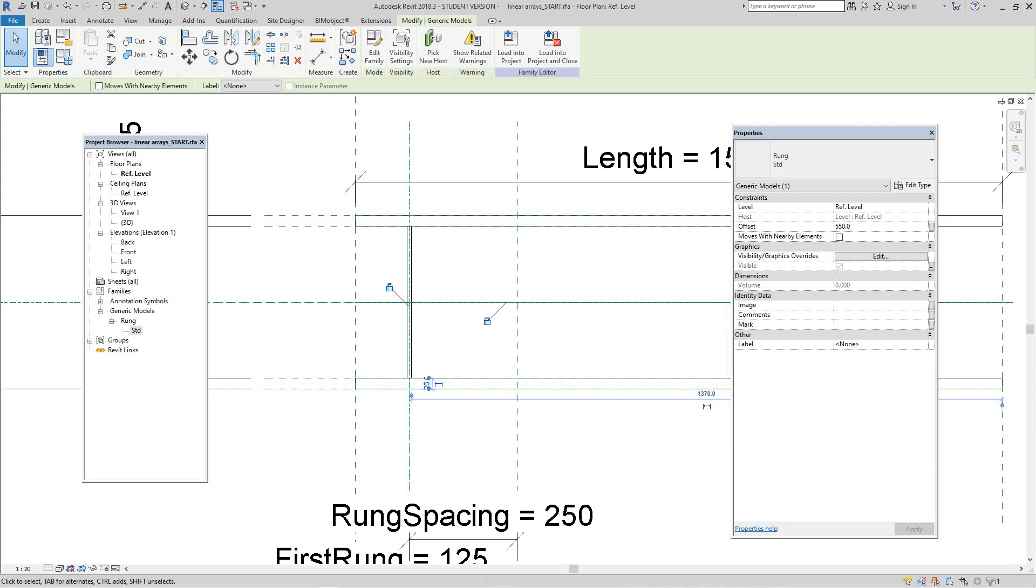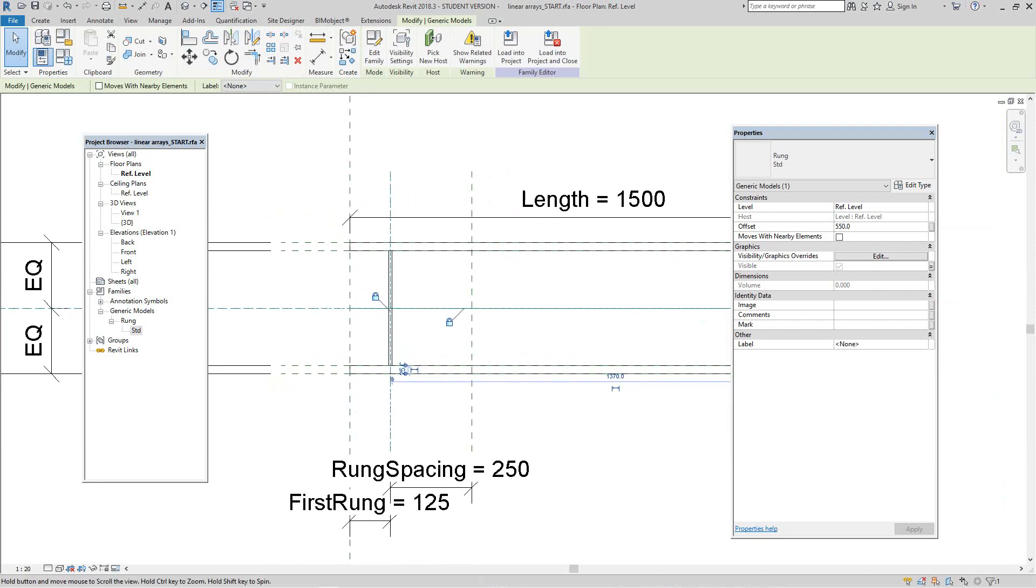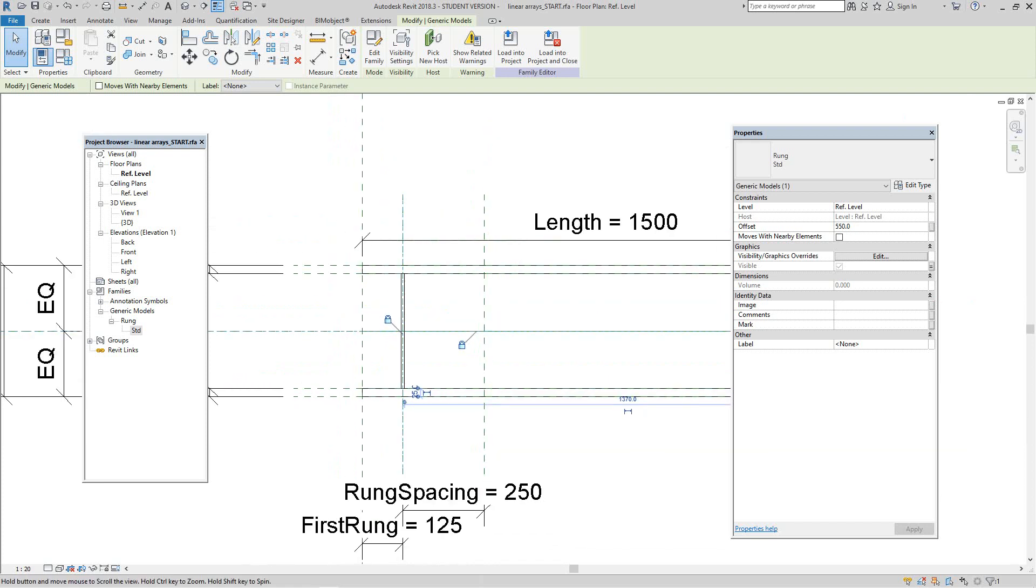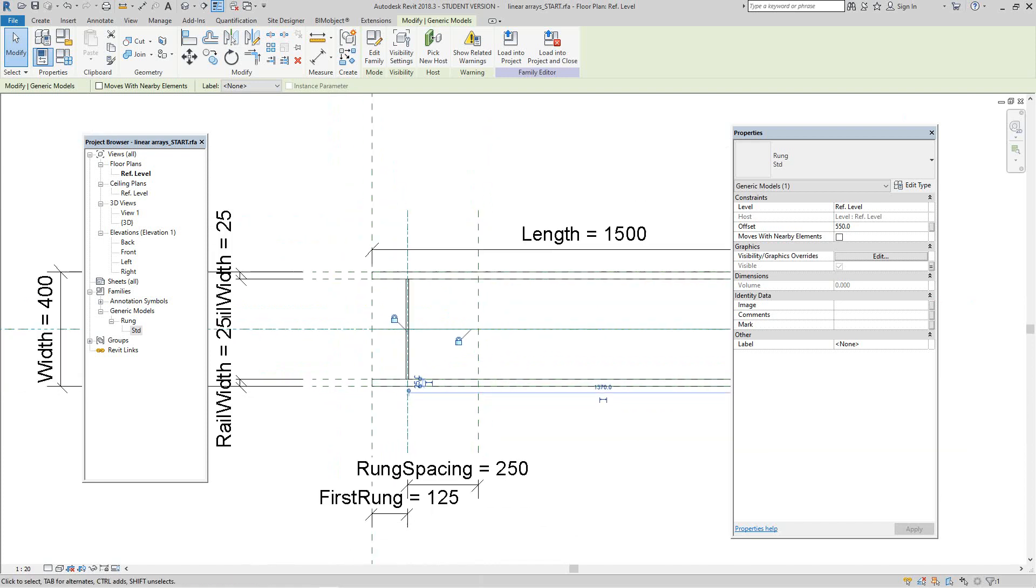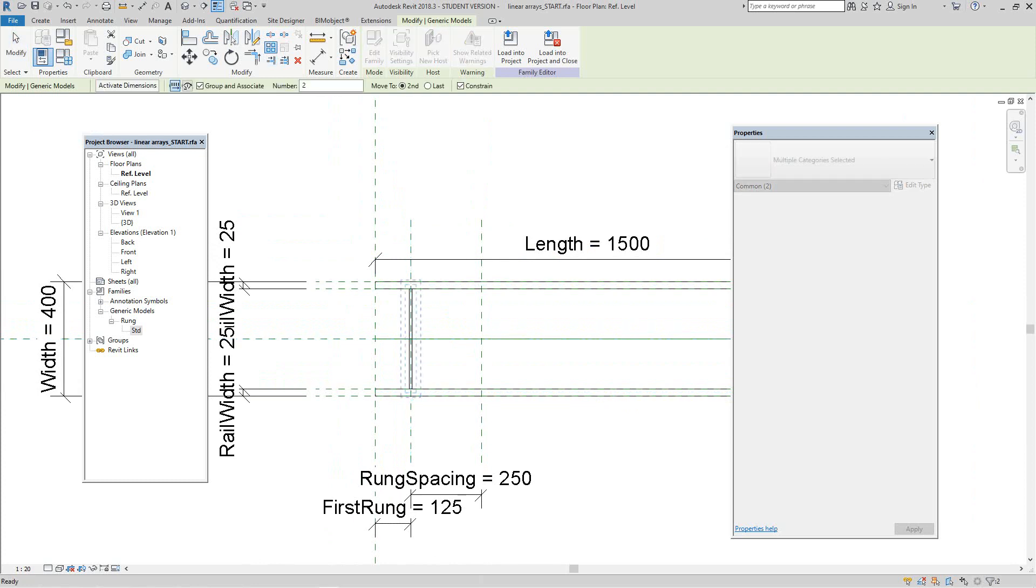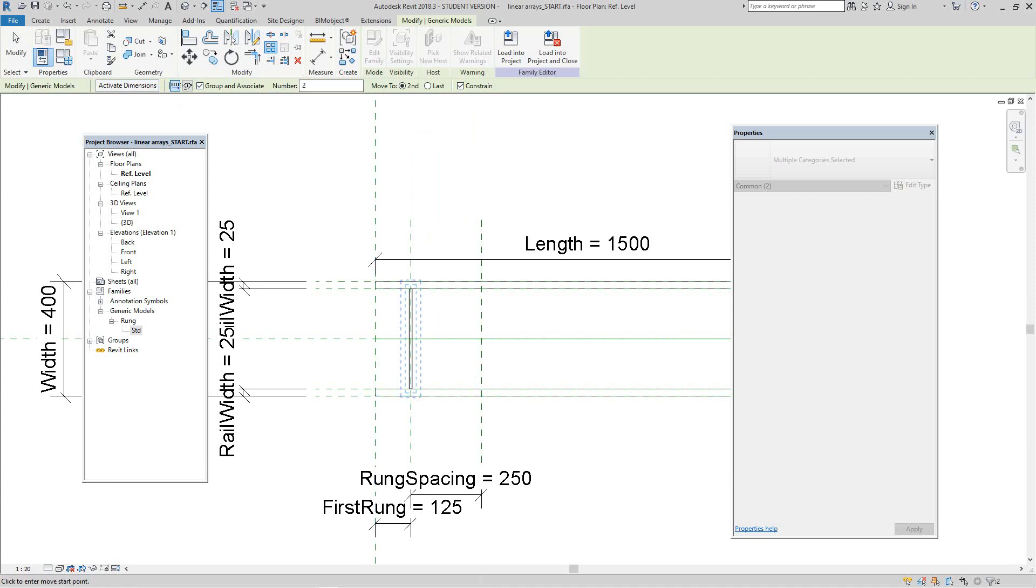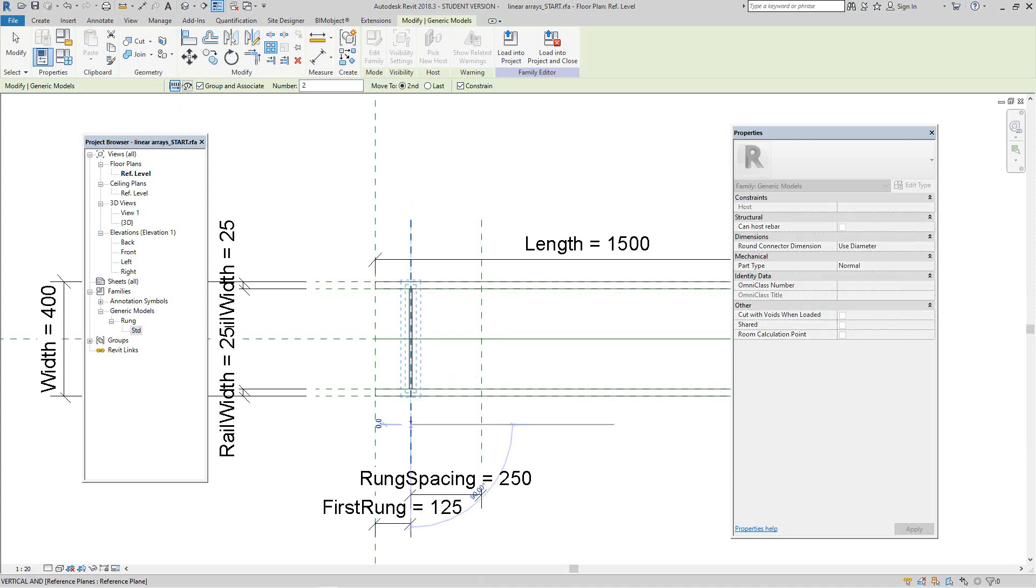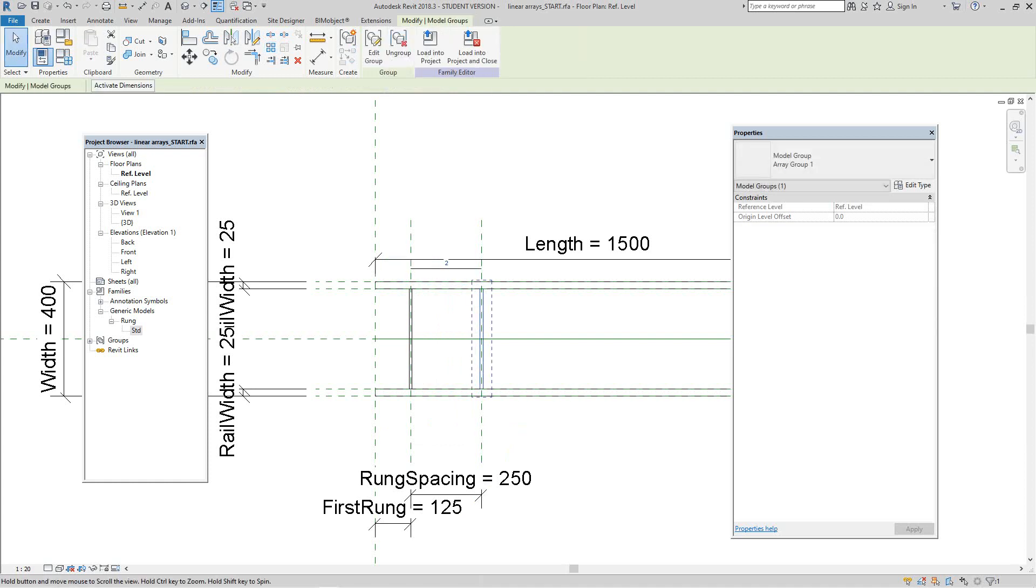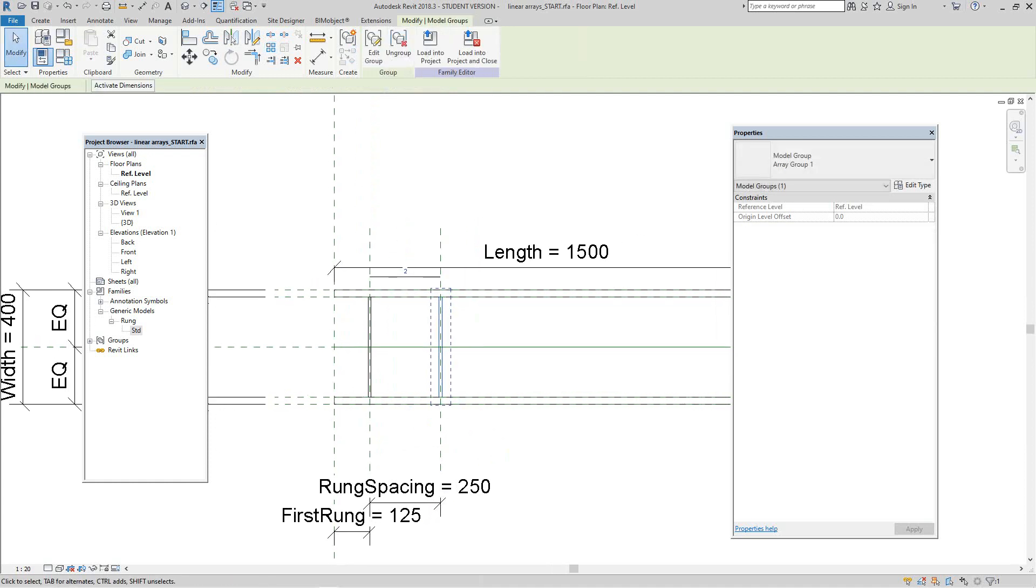I want to maintain the selection set that has the multi-rung in it. So we're going to create an array from this. So while I still have it selected, select array from the options bar, make sure linear is selected and one constraint. And we're going to have two in the array. So I'm going to select one point for my array and then another point, and then click so that we maintain our array.